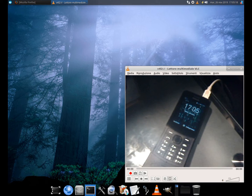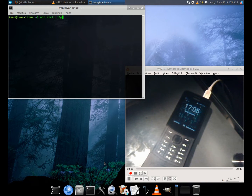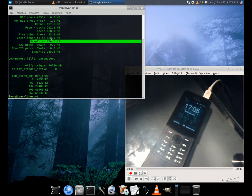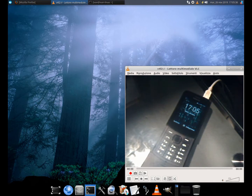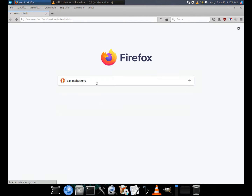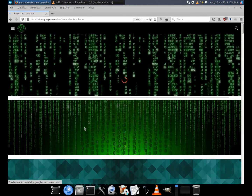Why use a swap file? ZRAM is swapped as a compressed RAM disk — fast, but it reserves about half of the physical RAM. Practically, while using your device, you think you have 512 MB of RAM available, but in reality you are using only 256, or even less considering the system processes.